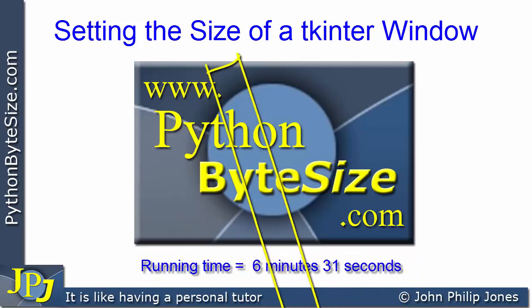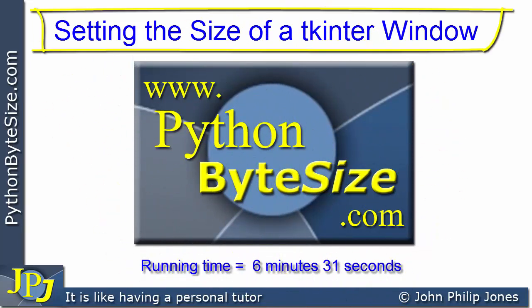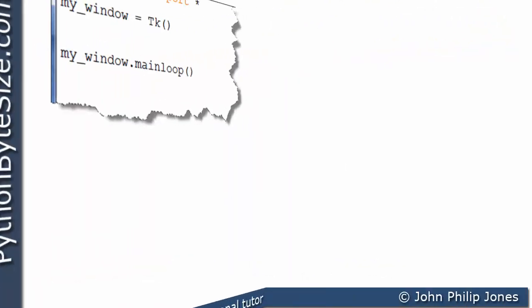In this video, we're going to have a look at how we can set the size of a TK-Inter window.